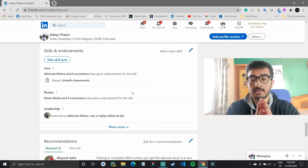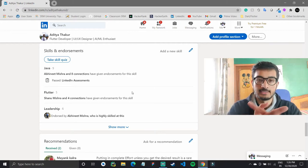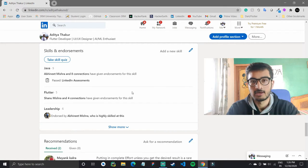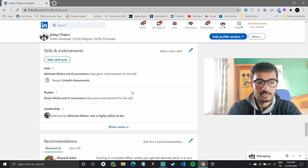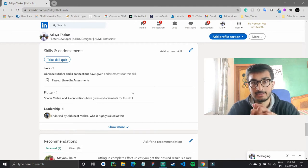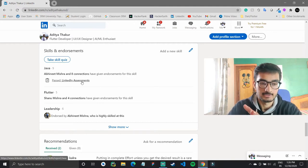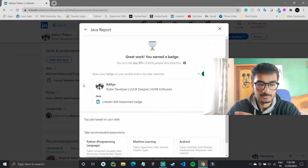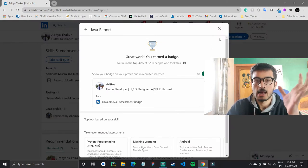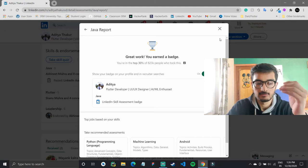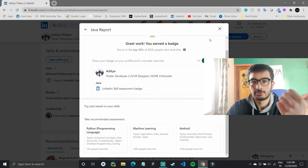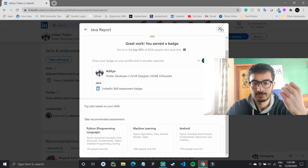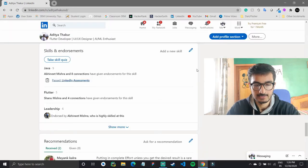In the skills section, add all the skills you are proficient in. For example, as a Java instructor I have added Java to my skills. There are also certain LinkedIn assessments available for some languages that you can take to show recruiters you are accomplished in a particular skill.